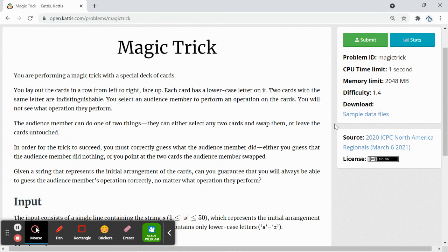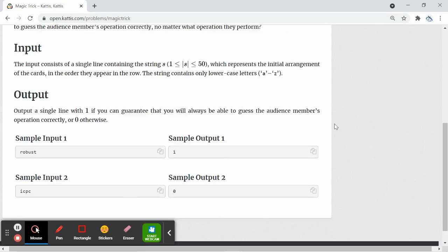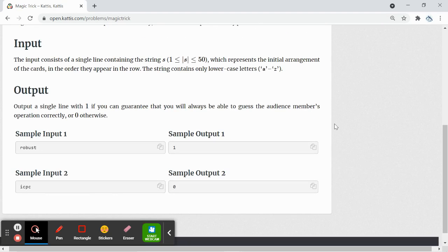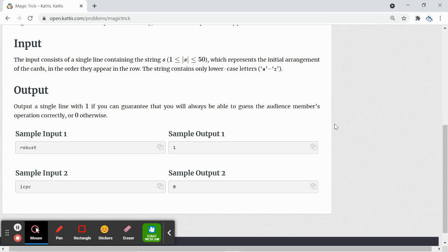Hey everyone, we'll be doing Kattis question named Magic Trick. For the inputs, we are given words. And the characters in the words, if there's non-repeated letters, then we print out one. If there are repeated letters, then we print out zero.